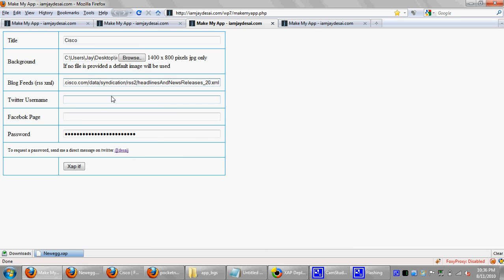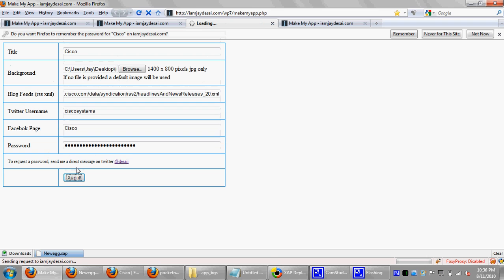And I believe... So Cisco's Twitter is called Cisco Systems. And their Facebook is called Cisco. So I'm going to do this. And then click Zap It. So I'm going to get my third application. That's actually going to be a Cisco application.